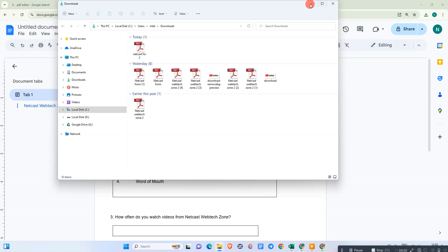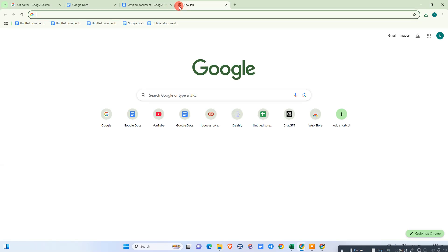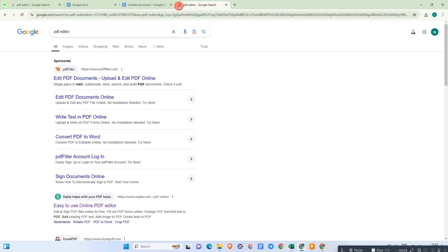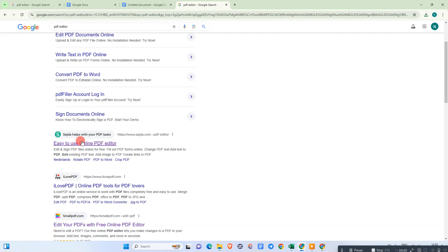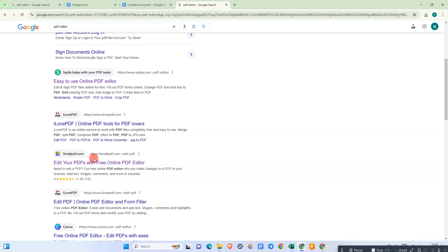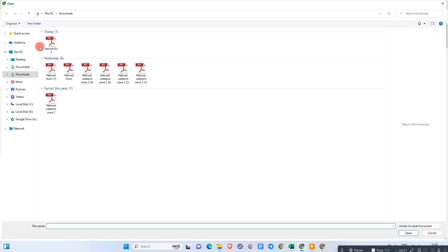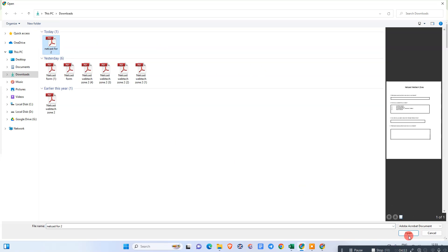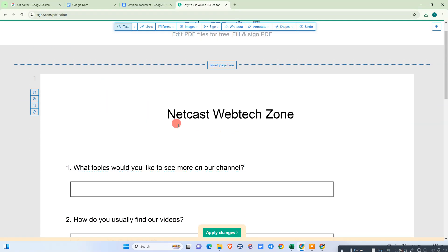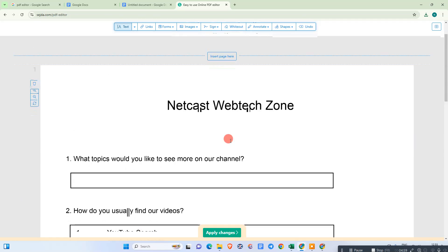The next step is to go to any browser and type in a PDF editor. I'm using this PDF editor — it's very useful, you can search for it. Open it and just upload your PDF into this website. The PDF will be uploaded like this. Now we need to go to the Form section.